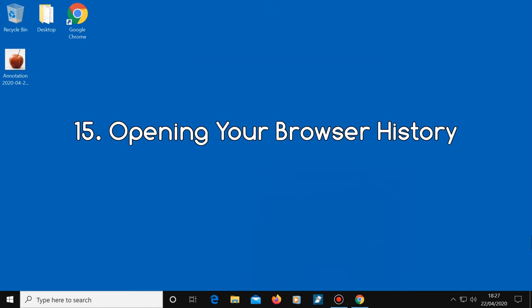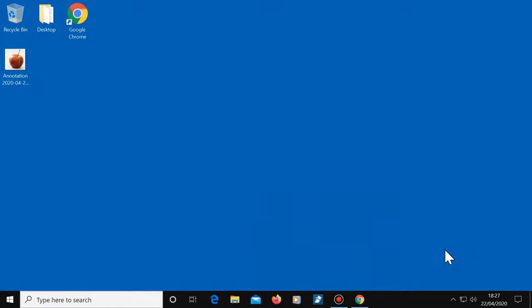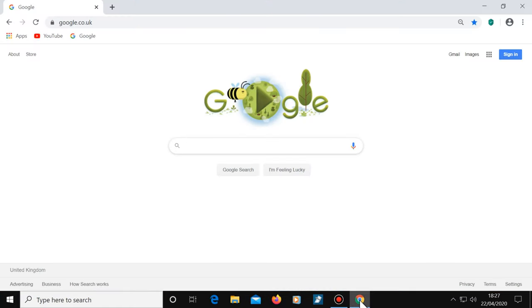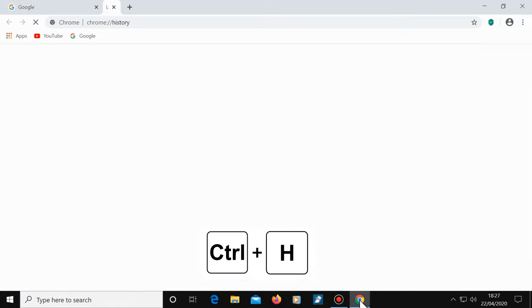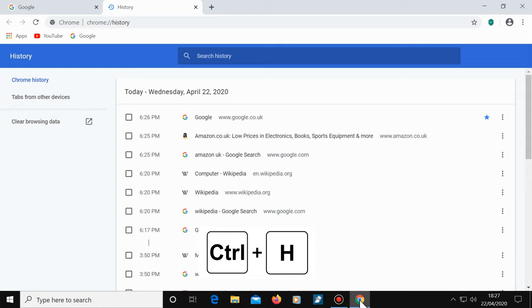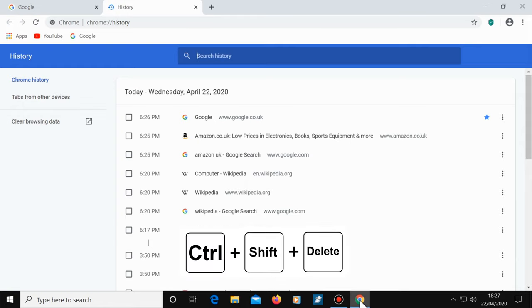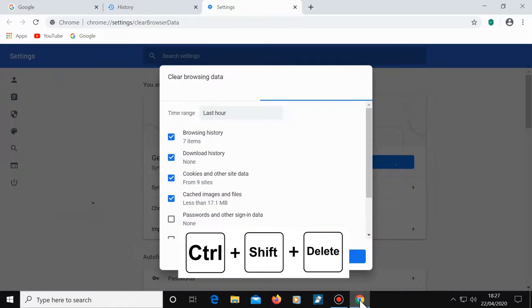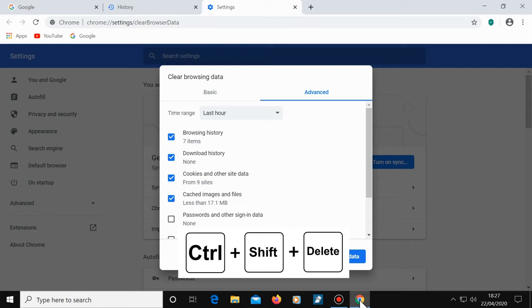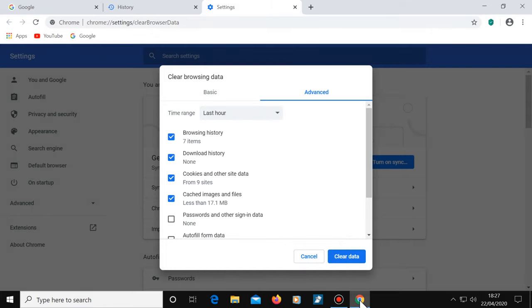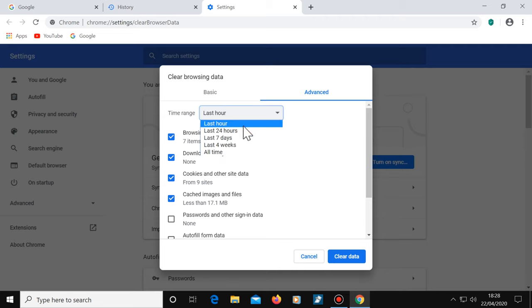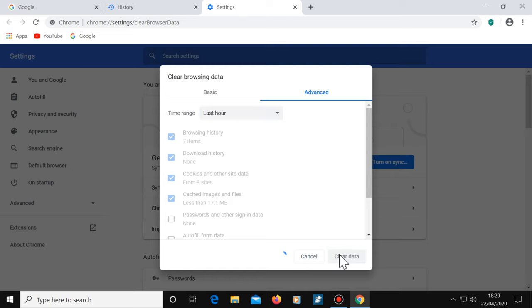Number 15, opening your browser history. To quickly see your browsing history, use Control plus H. If you'd like to also clear your browsing history, press Control, Shift and Delete. You will then see some options. The options will vary depending on which browser you're using, but taking Chrome as an example here, choose the browsing history you'd like removed, for example the last hour. Then click on clear data.